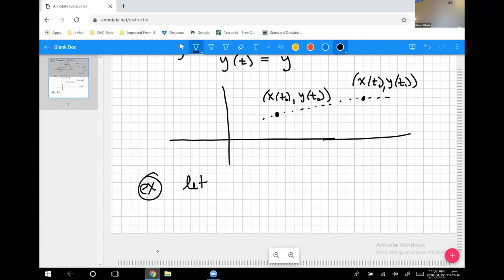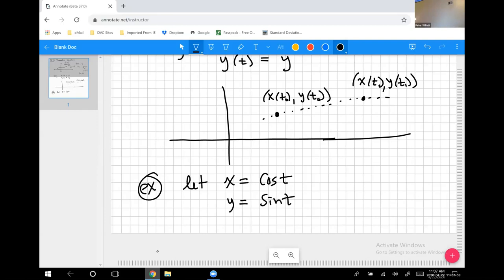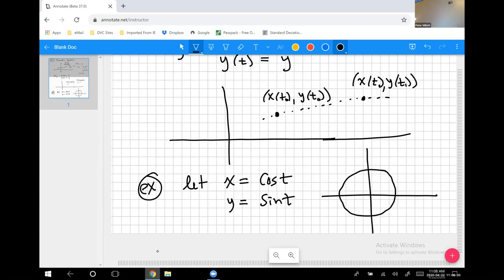Let me give you an example you've done many times before. Let x equal cosine of t and y equal sine of t. This is exactly how you defined cosine and sine for some angle t on the unit circle. If you graph all points where x=cos(t) and y=sin(t), you get the unit circle — where the x value of a point is cosine t and the y value is sine t.